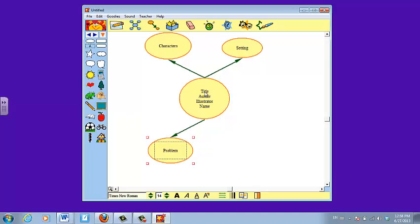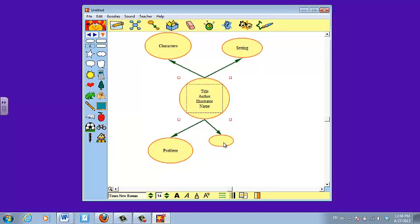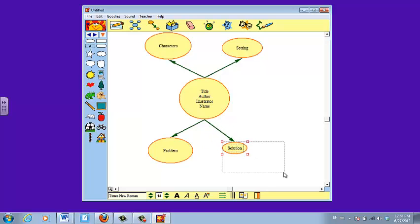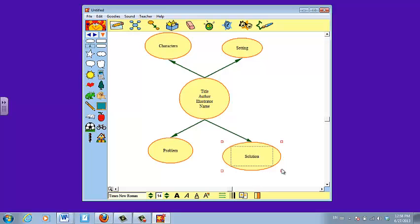Now I'm going to click on the center one again and add the final box to my story map. This one is going to be the solution. Click outside, click on it. I want to move it a little bit out, and I also want to make it a little bit bigger.